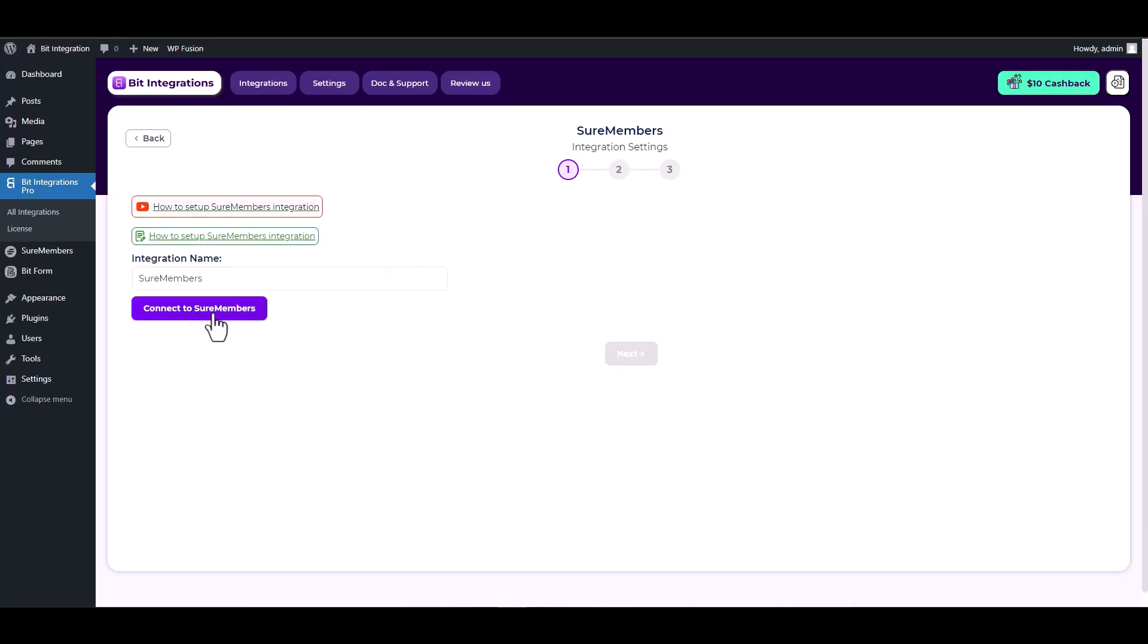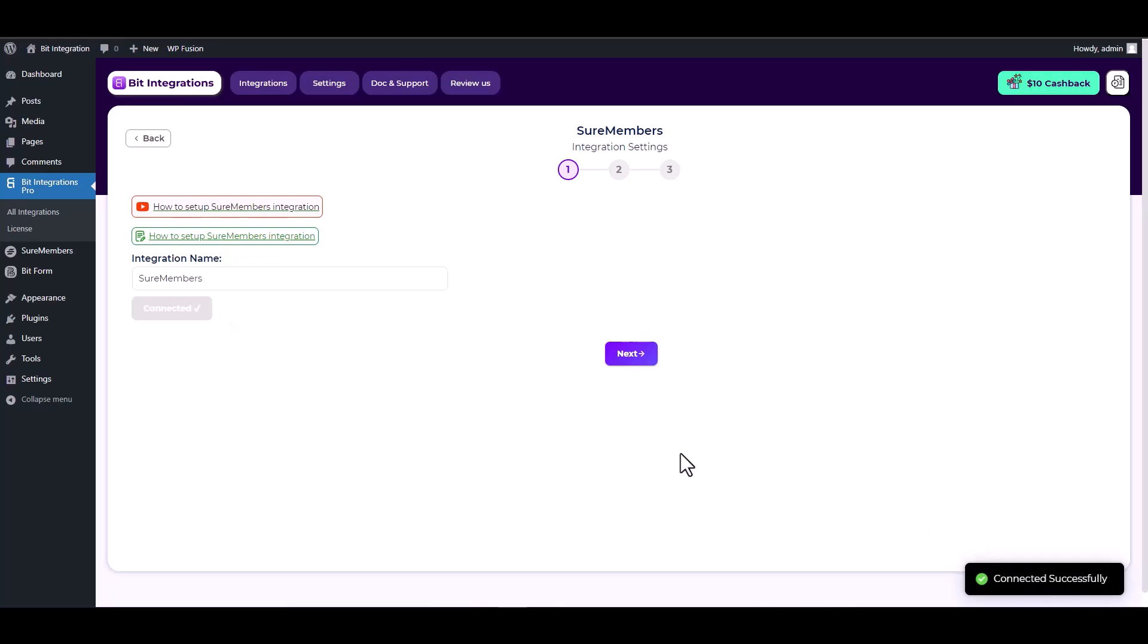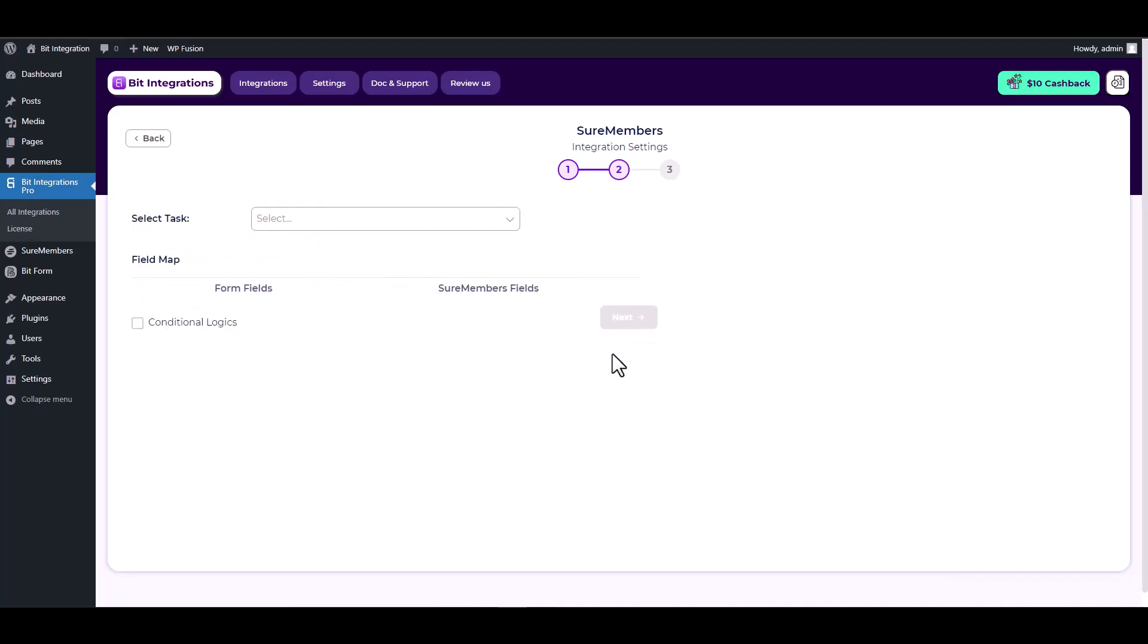Connect to Sure Members. Sure Members connected successfully. Next, choose a task.